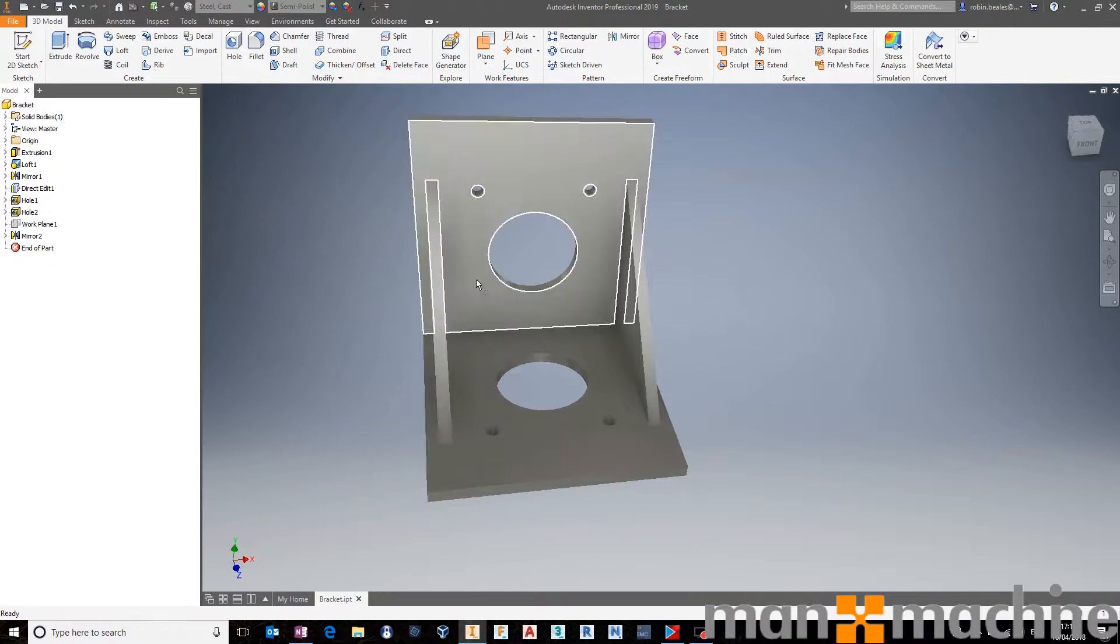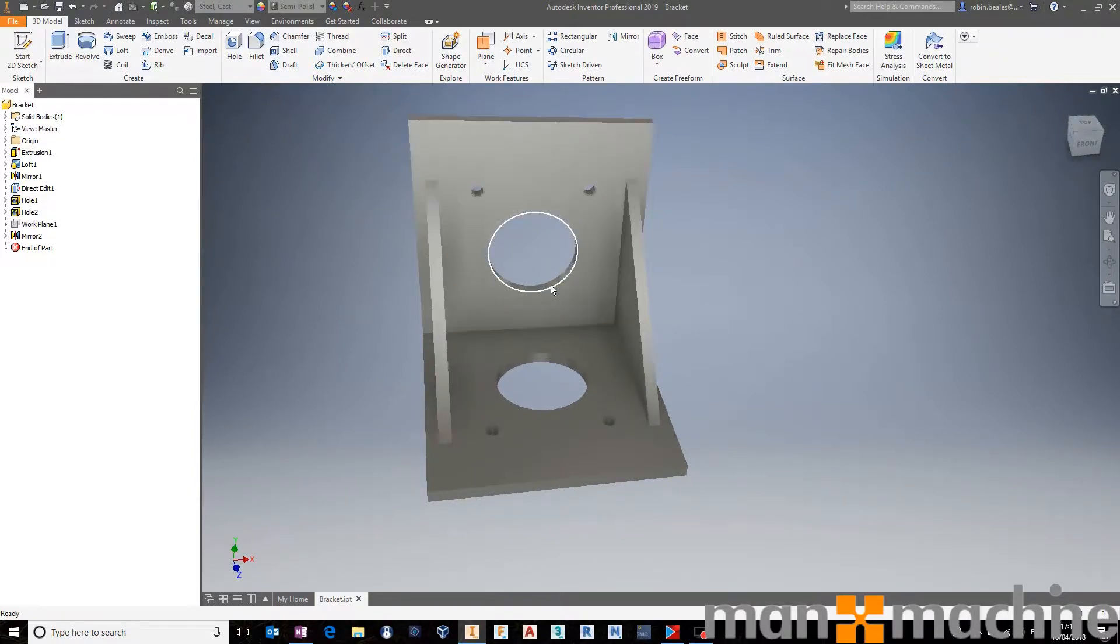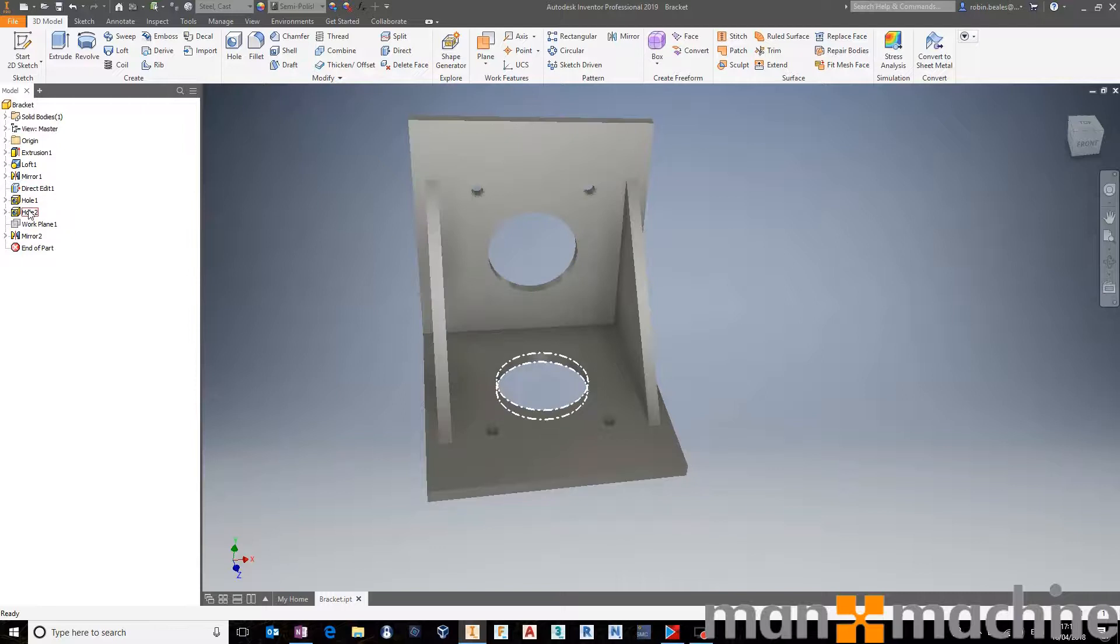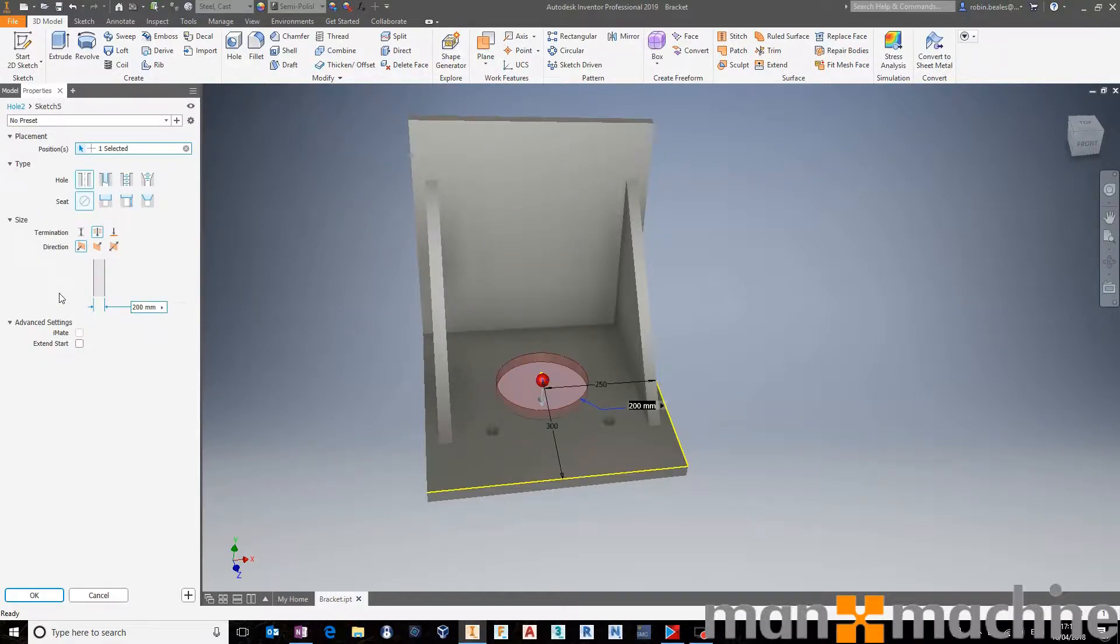And at any time, I could say, well, actually, I want you to create a preset for that larger hole there. I just come into my hole tool, give it a double click or a right-click edit, and it takes you back into that configuration page.